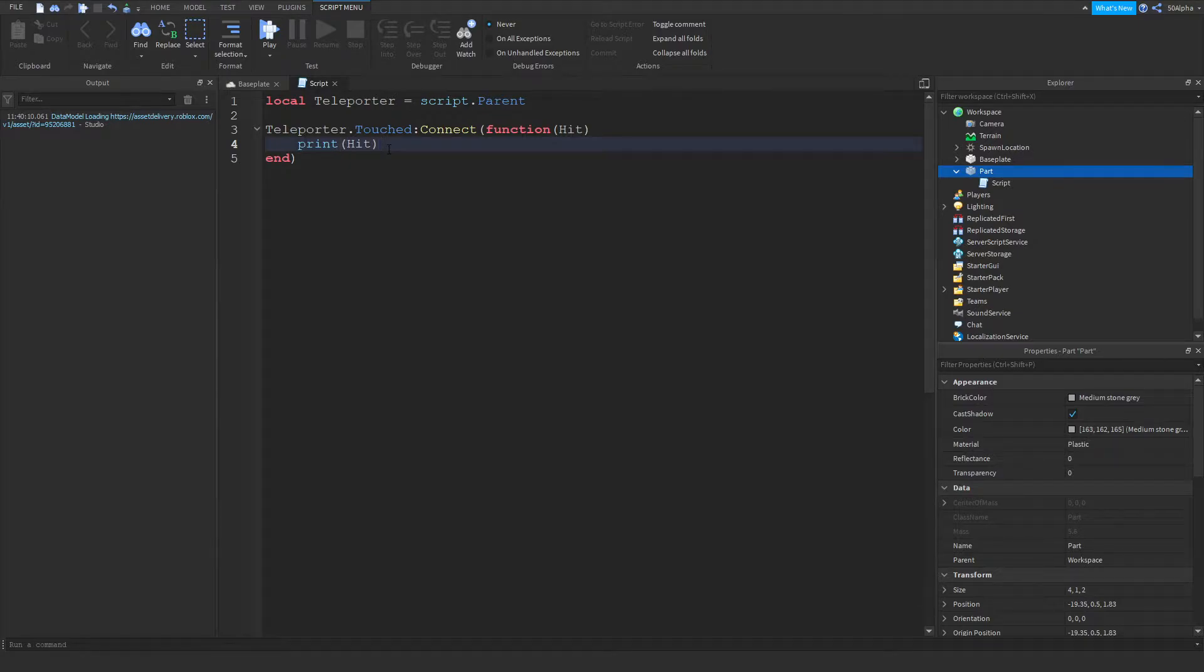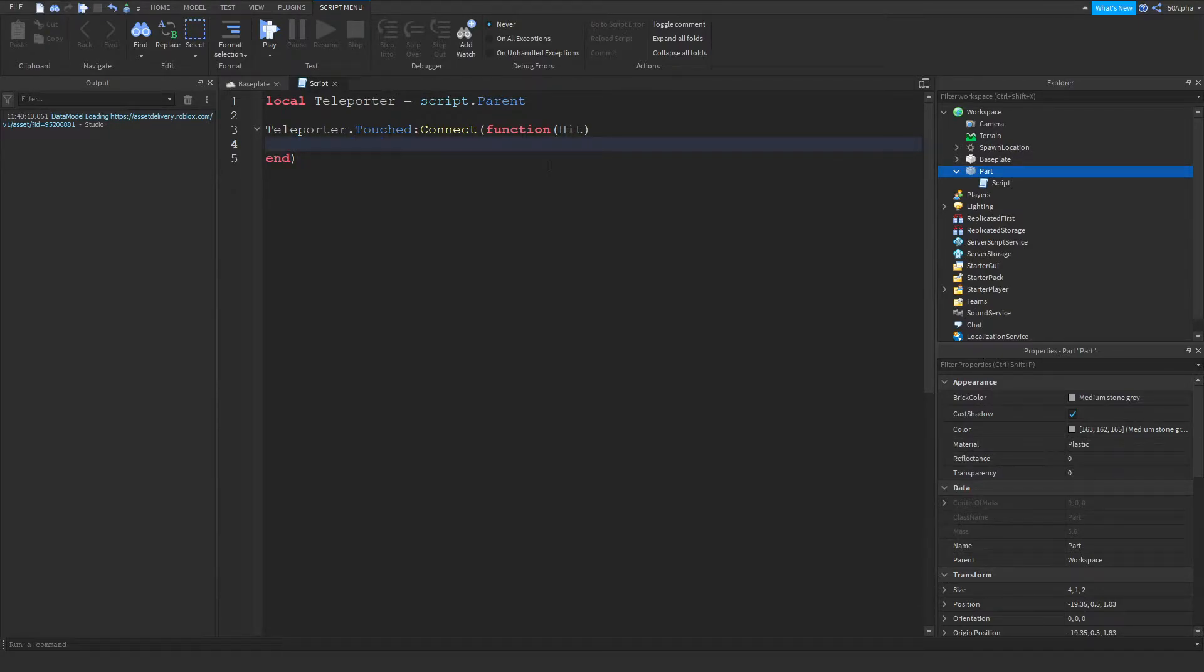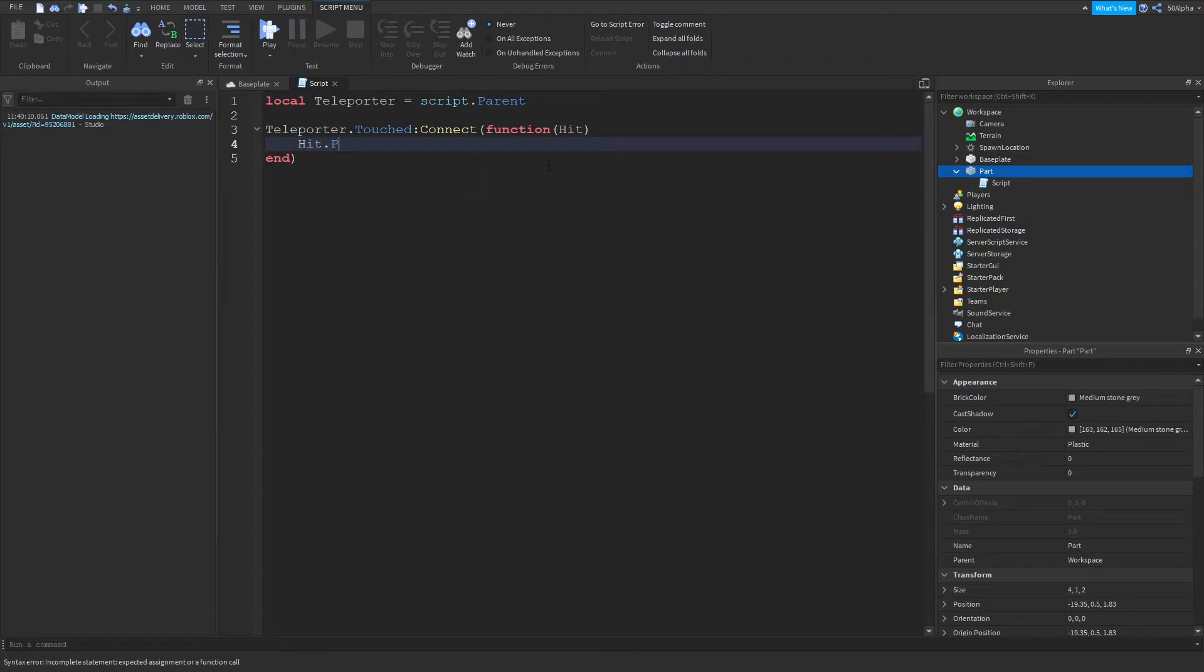So now that we've actually got what's hit it, we need to check that it's actually a player. Now to do that, we can check the parent of the hit. So if we do hit.parent, which will get our character. So let's say I was walking over it, I'd get the 50 alpha character that's in the workspace. Now within every single character, there's a thing called the humanoid.